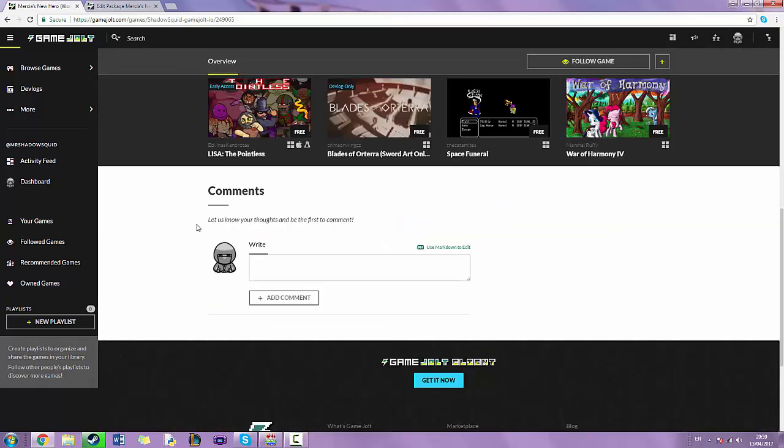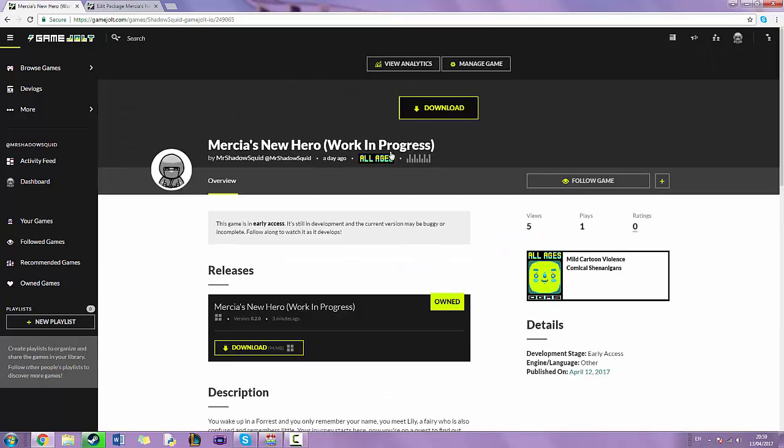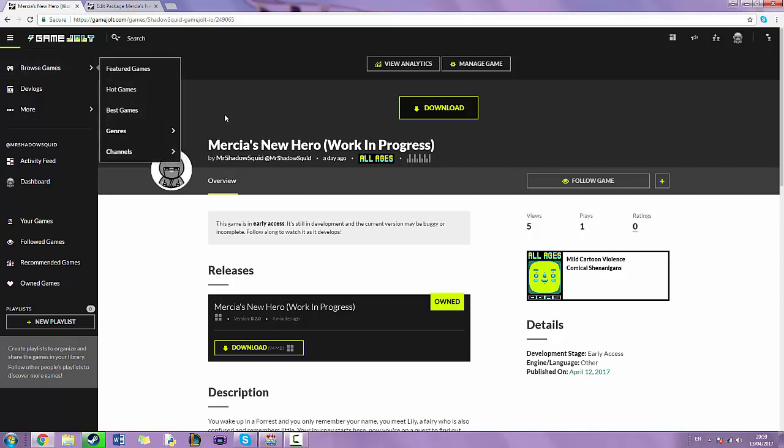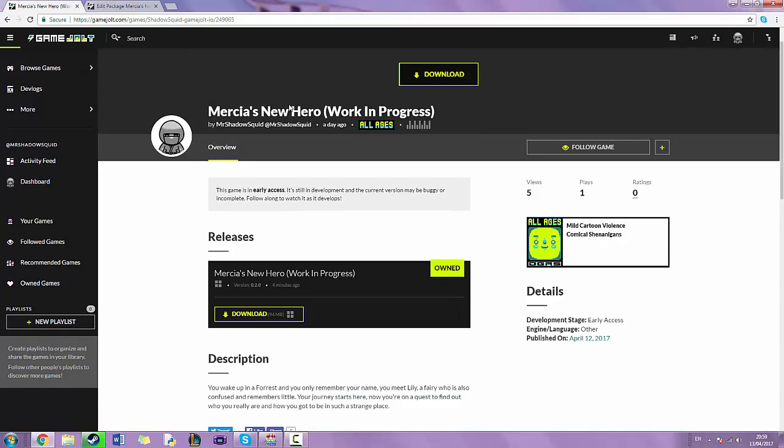This is Game Jolt, a website where you can download games that people have made. It's really good for finding little interesting games.